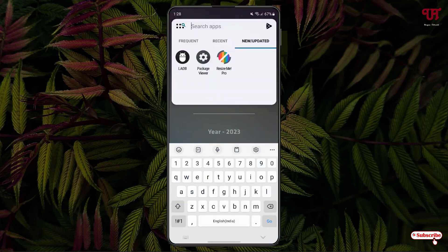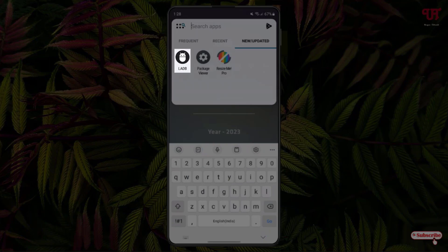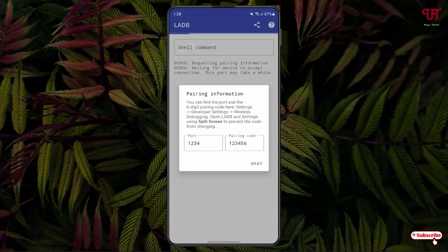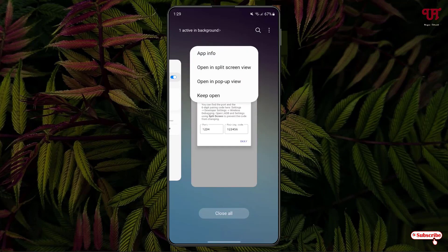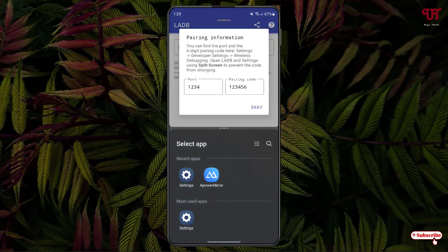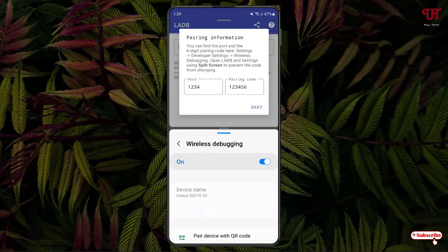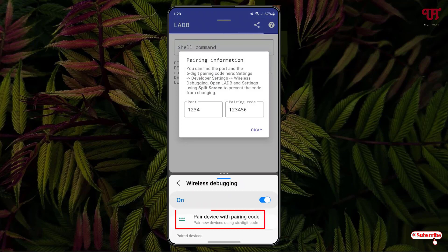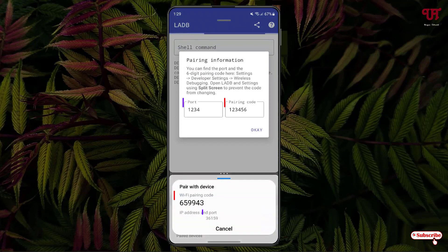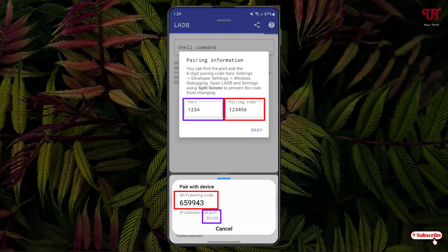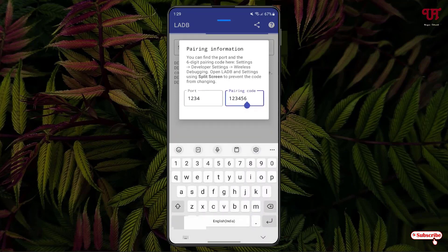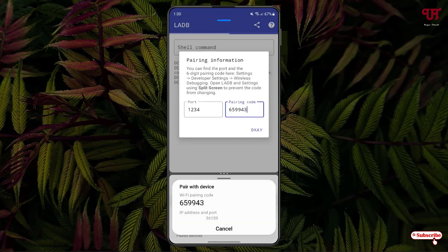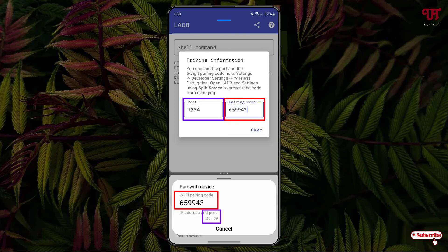And just open the local ADB application. And now just enable it in the split screen view. And open the settings. And under the settings you can see one option, pair device with pairing code. Just tap on it. Now you will see WiFi pairing code. You need to add this WiFi pairing code on the local ADB application. As you can see, just tap on it.